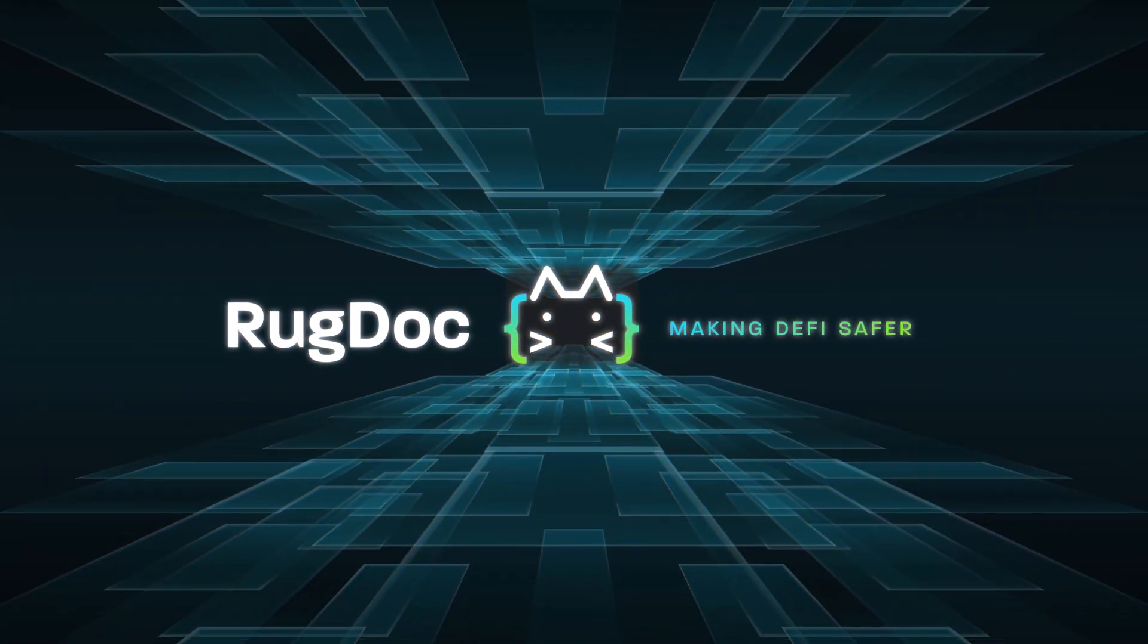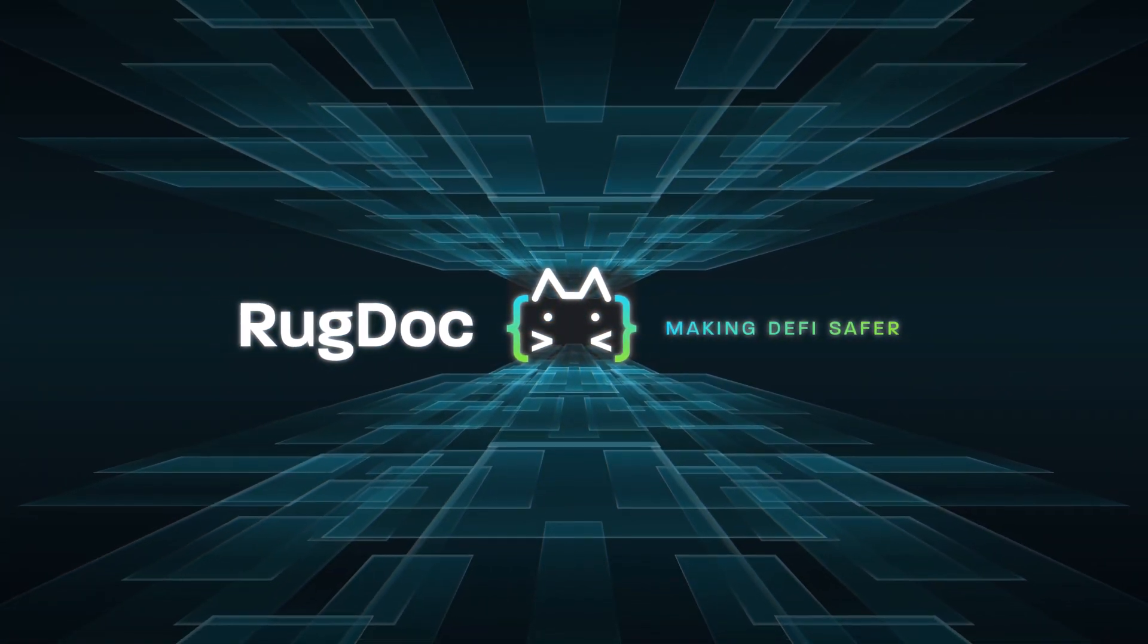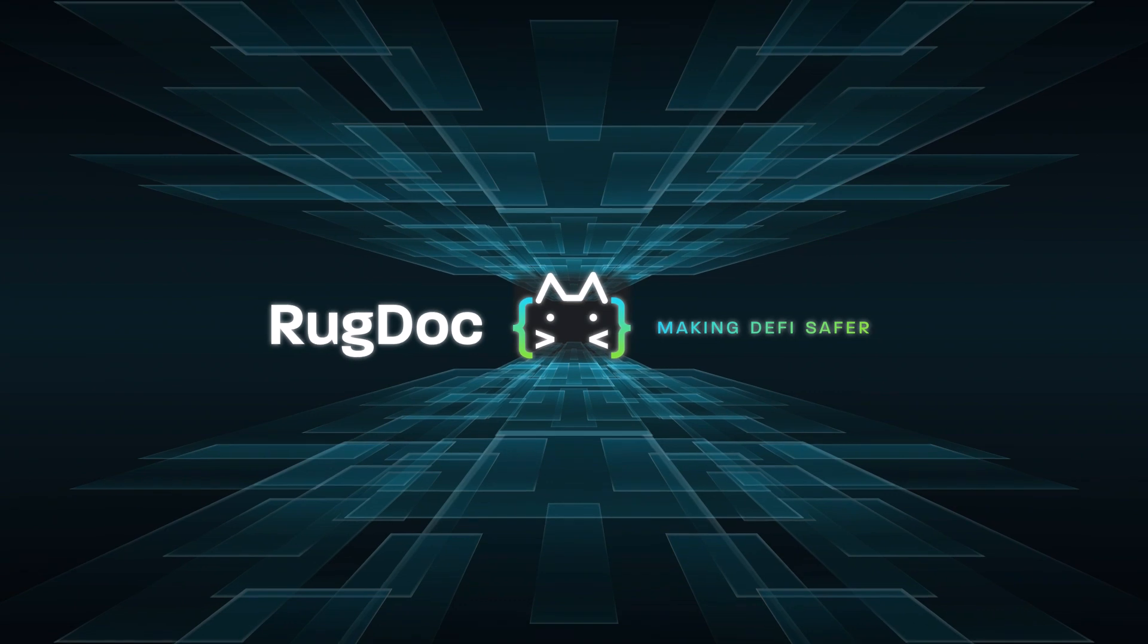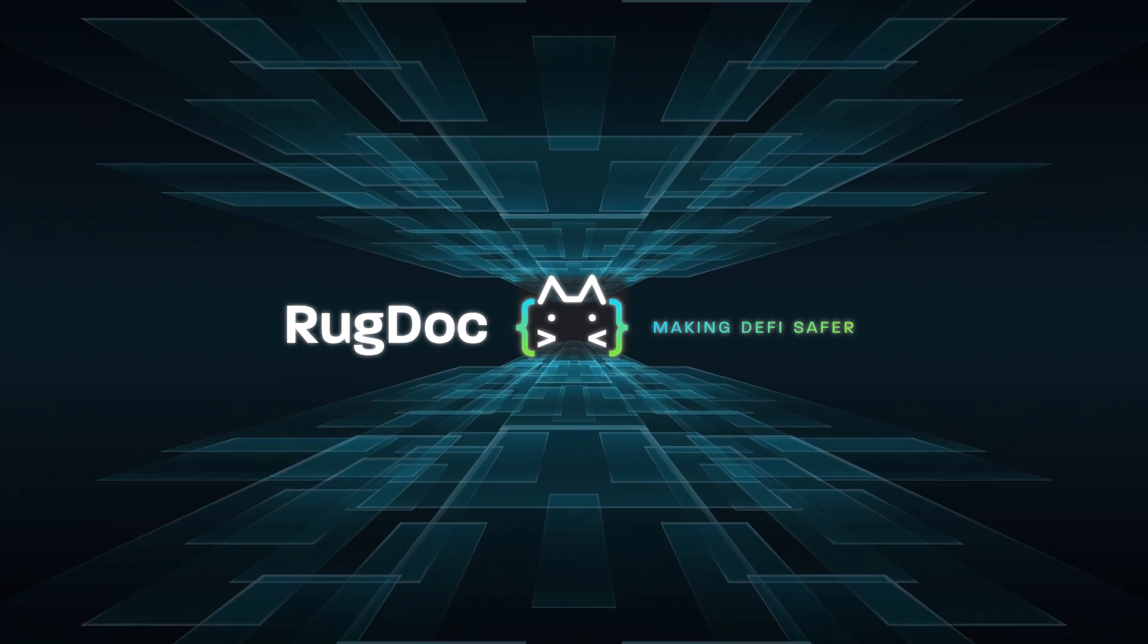Want to get started using the Avalanche Network? I've got you covered in this video!